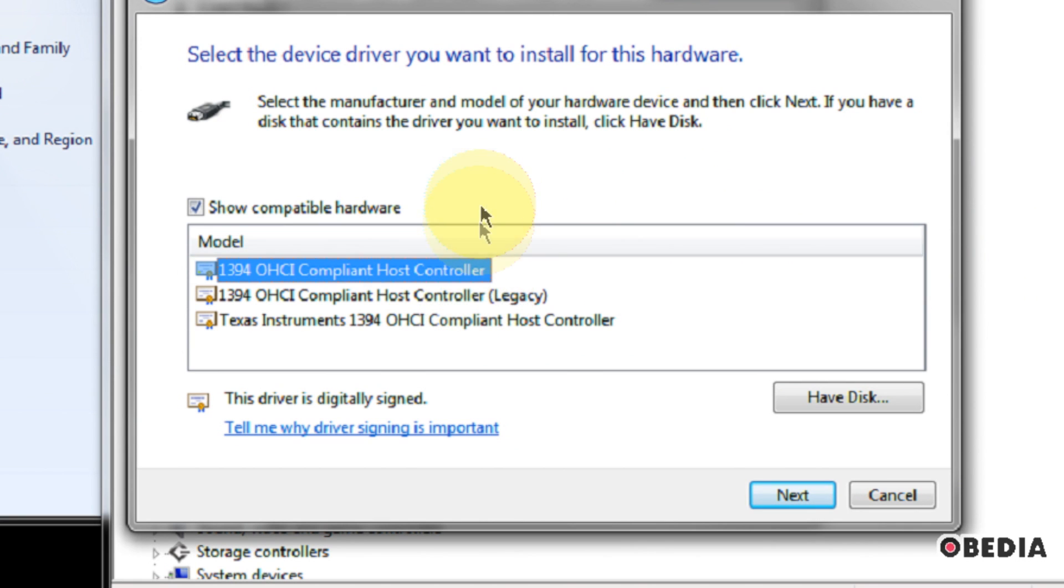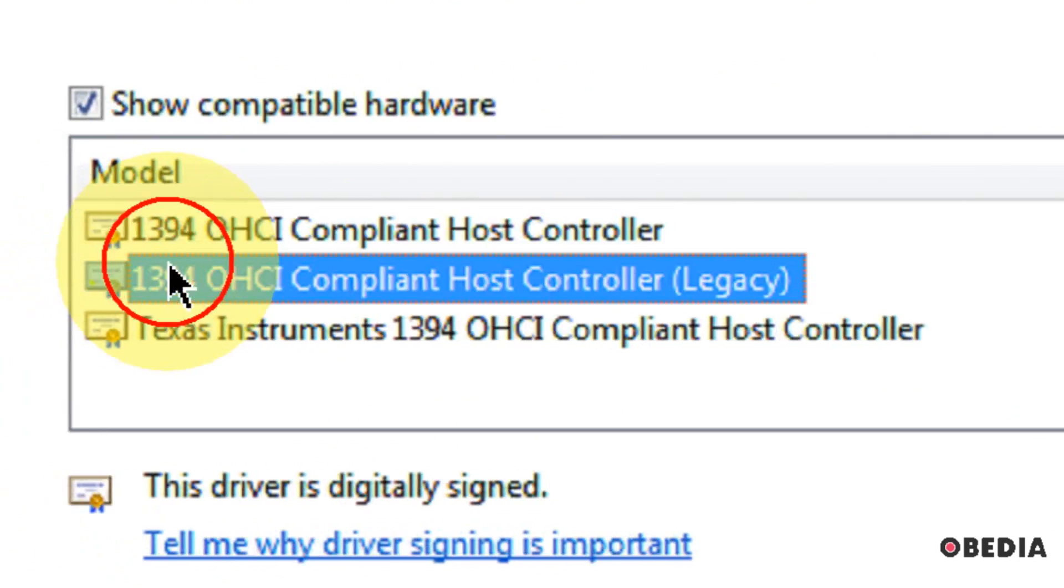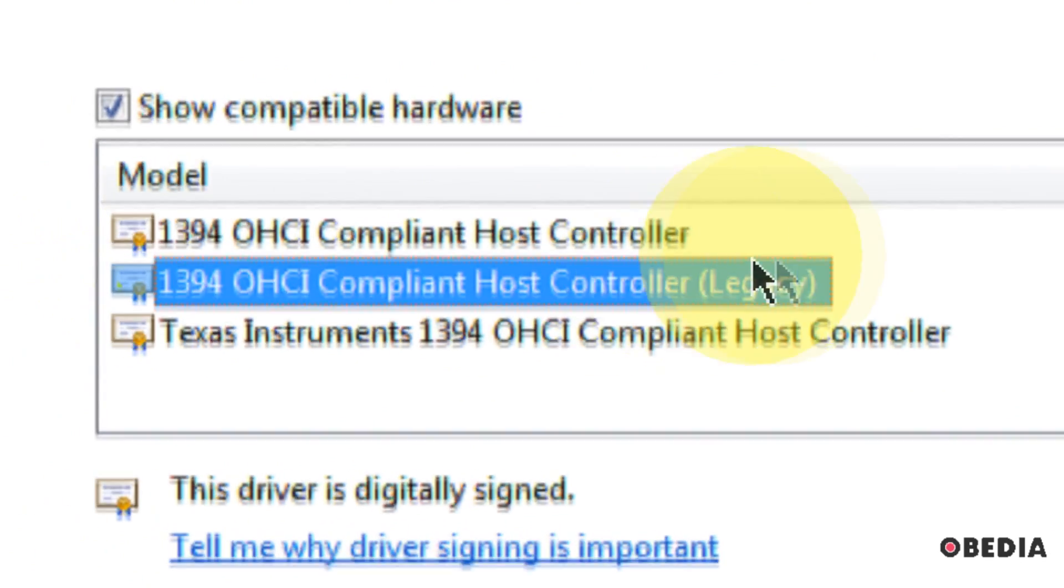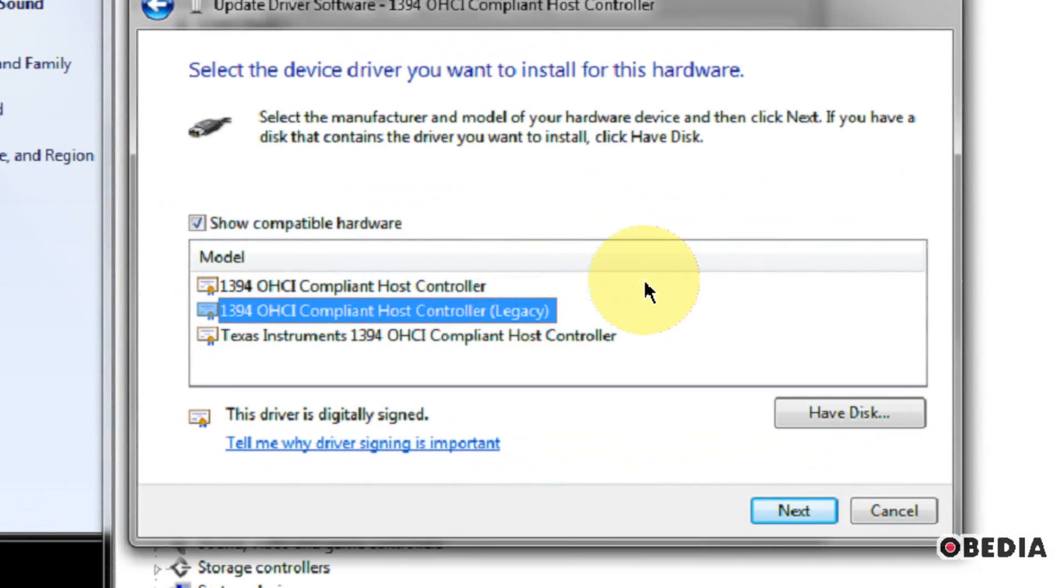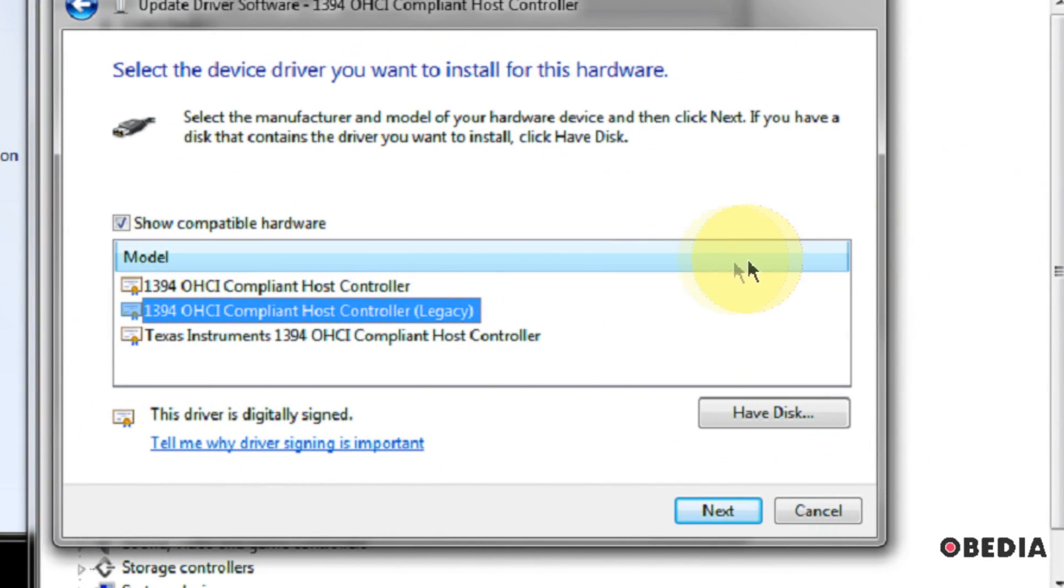So if you find that you're having disconnect issues, various things like that with your Firewire audio device, or maybe another device which connects via Firewire, try switching over to the legacy driver and see what happens. You may see a lot of those issues go away pretty immediately.